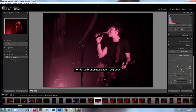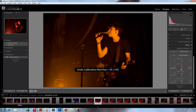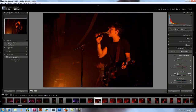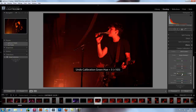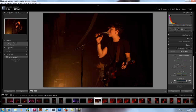All cameras have different responses to colours because all the sensors are different. Camera calibration was developed so you can take your camera's response to the colours to the next level, rather than just simply changing the white balance or saturation.